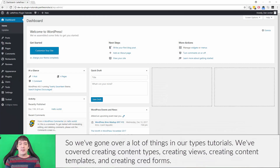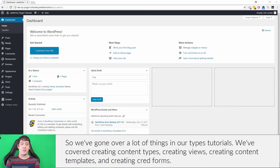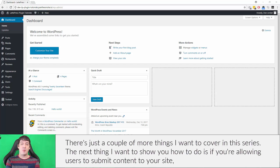We've gone over a lot of things in our Types tutorials — we've covered creating content types, creating views, creating content templates, and creating CRED forms. There are just a couple more things I want to cover in this series.